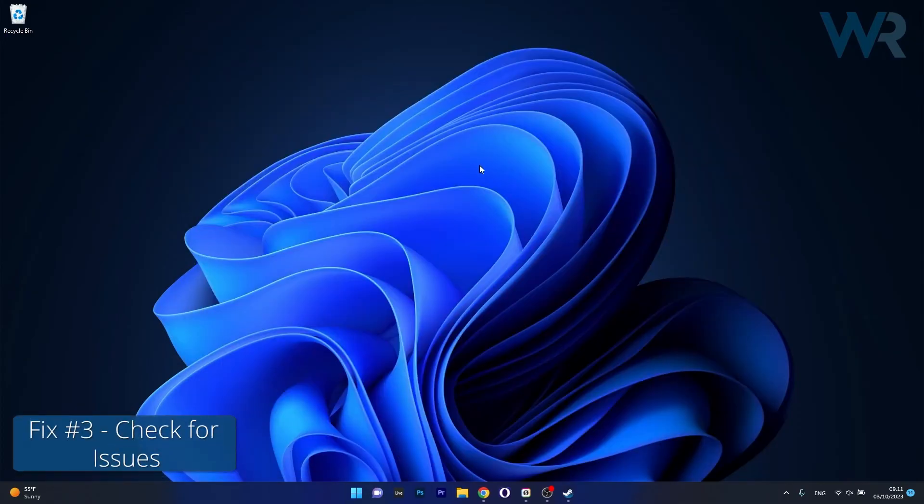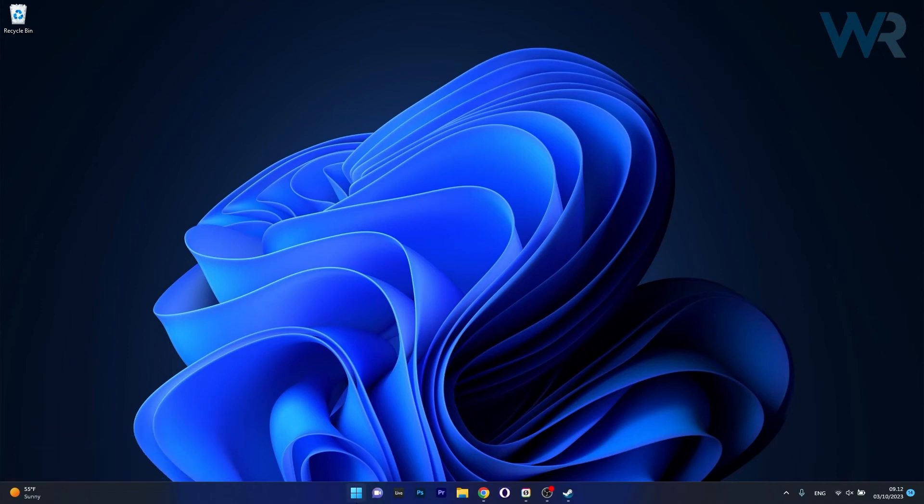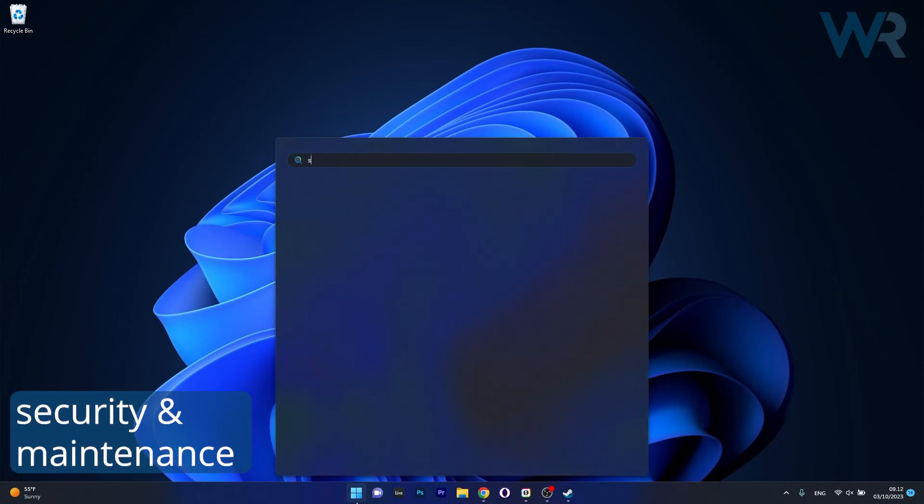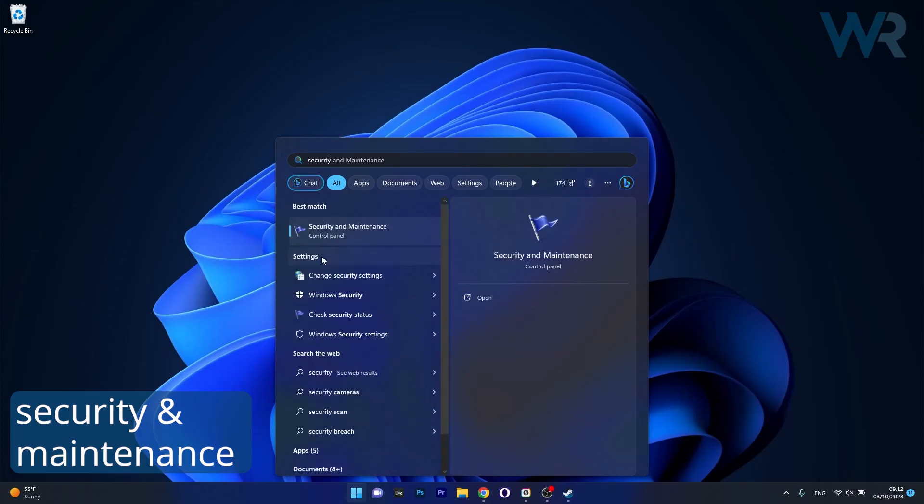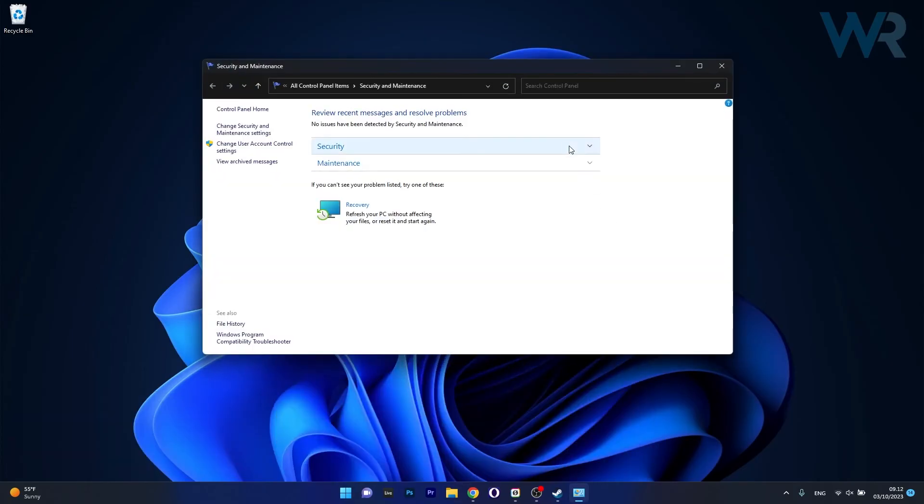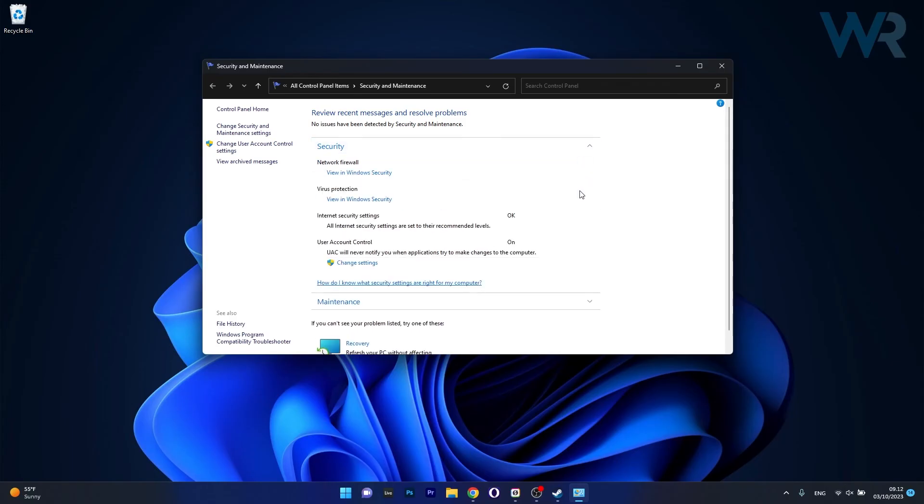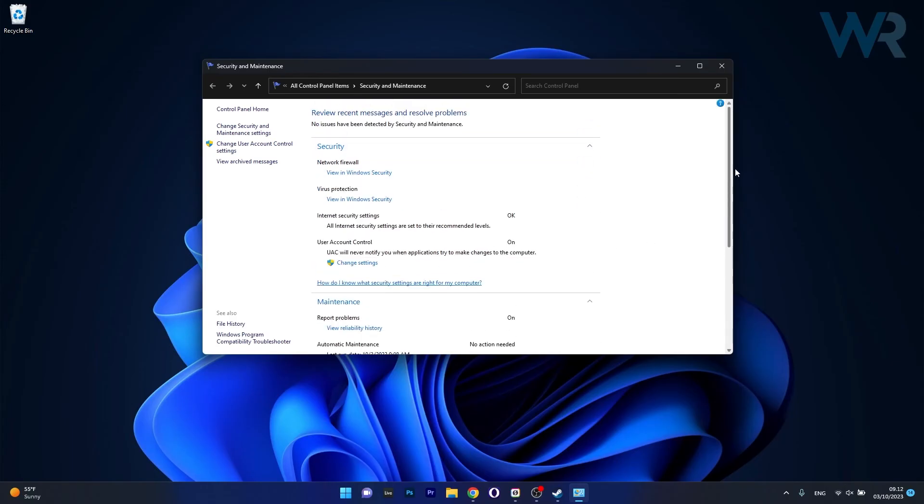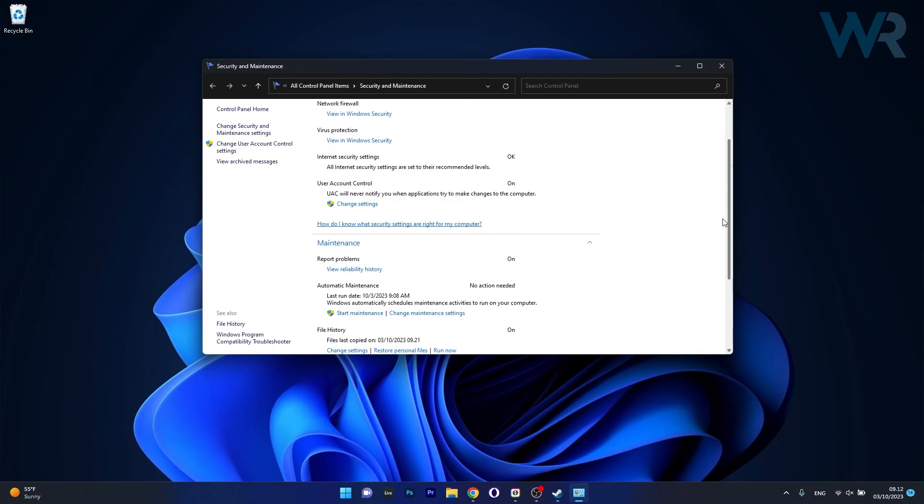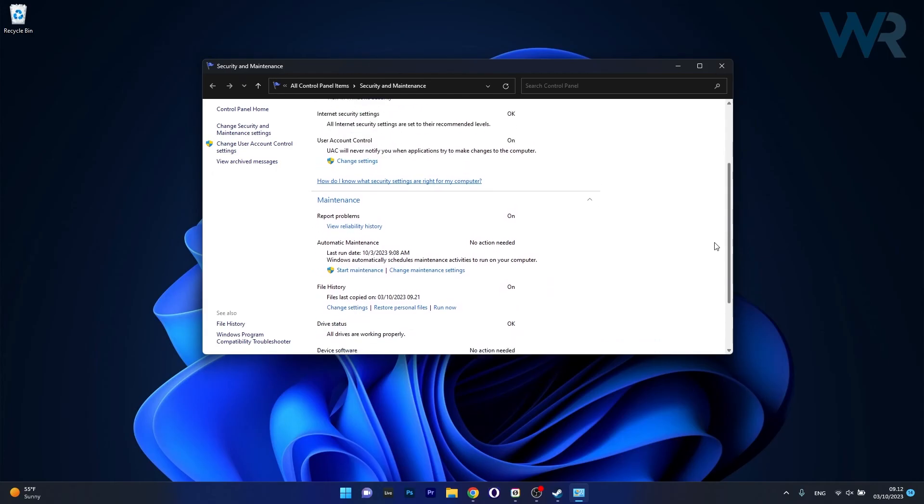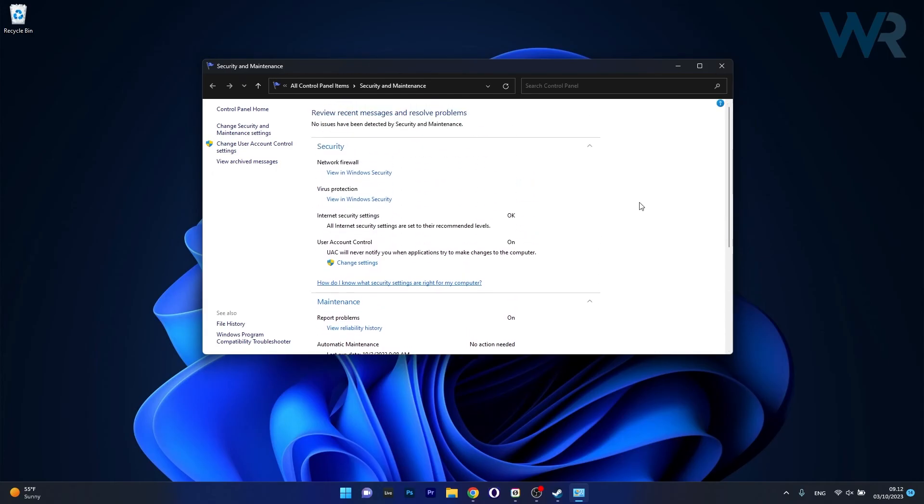And lastly, another useful solution is to simply check for issues. So what you have to do is press the Windows button, then simply type Security and Maintenance and then select it as a Control Panel result. Now in here, click on both drop-down menus of Security and Maintenance and you can check if there's any problems or any messages with errors that you can solve directly in this window. Because in here you can find out problems related to security and to maintenance. And if you have anything that's going wrong, you can do it directly from here.